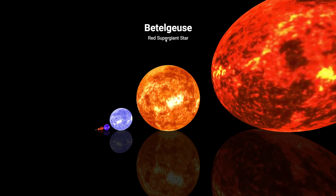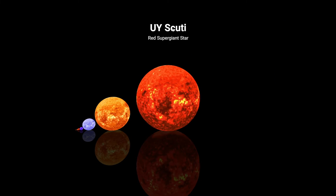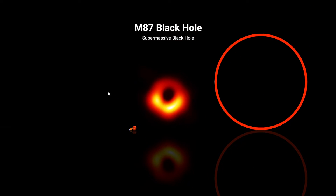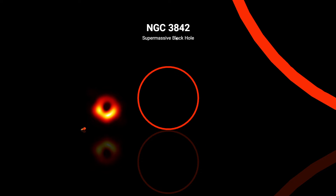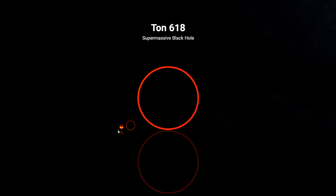Okay — Betelgeuse, red supergiant star. Is this the end? No, it's not. The M87 black hole — a supermassive black hole. Do we really have a picture of that? Then another supermassive black hole, a bit bigger. And now — TON 618, a supermassive black hole — everything is just gone when I put my cursor on it.